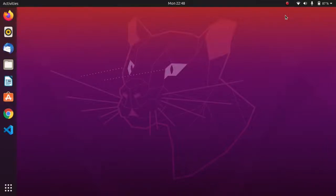Hello everyone, welcome back to my channel. In this video we will be looking at how to make Ubuntu 20.04 look like Windows 10. So let's start with the video.